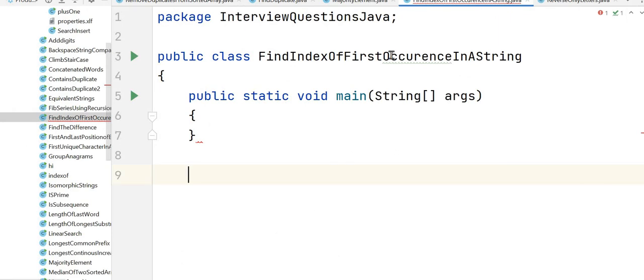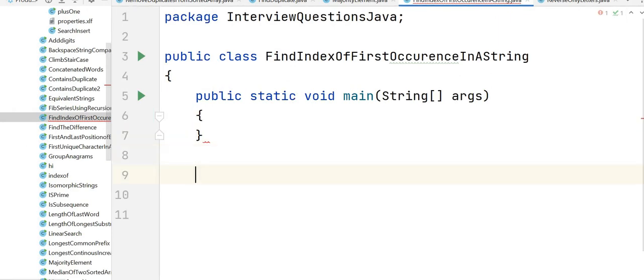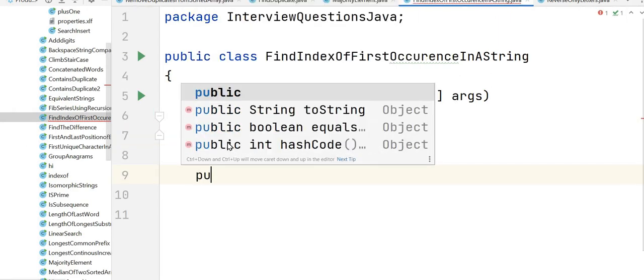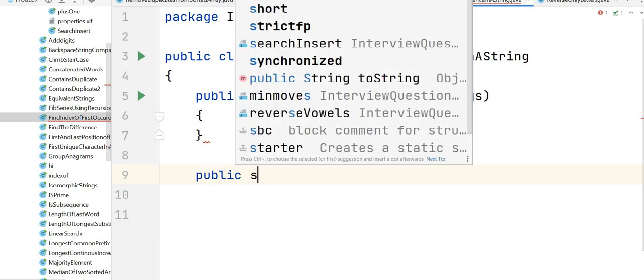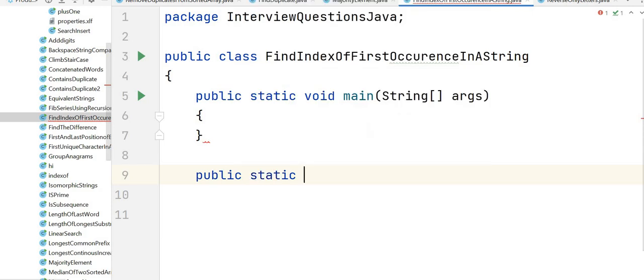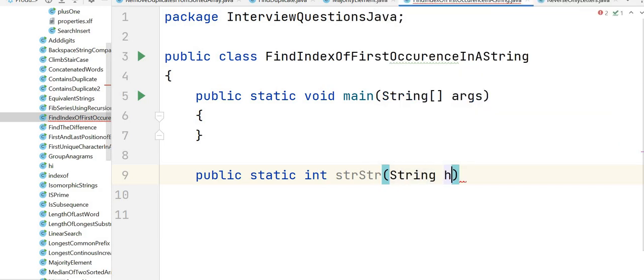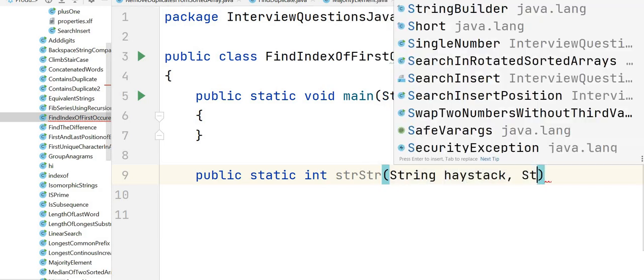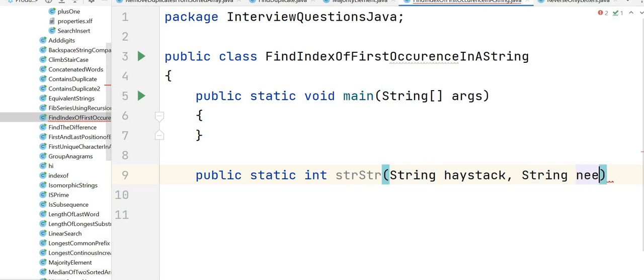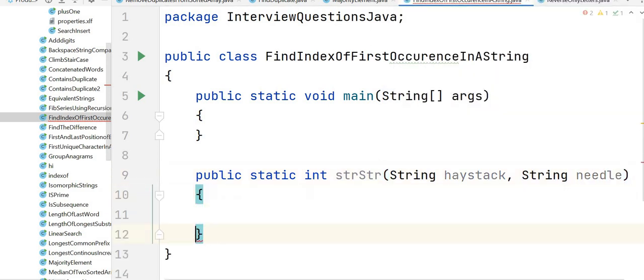Now let's write the solution for it. This is our class: FindIndexOfFirstOccurrenceInAString. Now let's write the method for it - that would be public static. Since it is going to return index, it would be int strStr, and it would expect two inputs: that would be haystack and another string that is needle. And then we just have to write our one liner code that would be